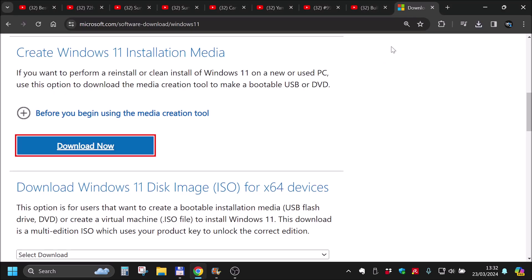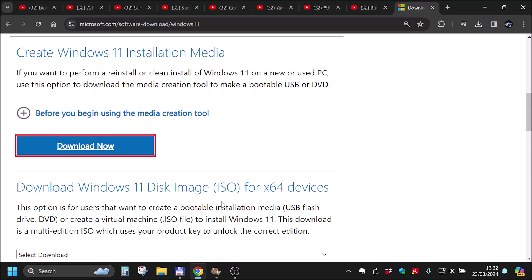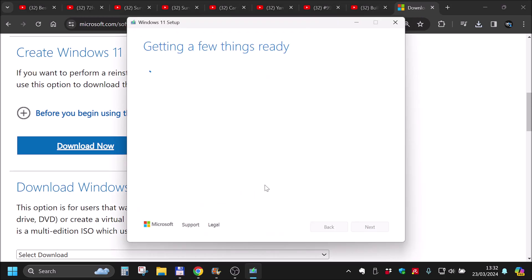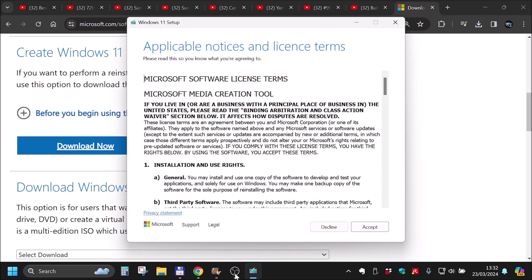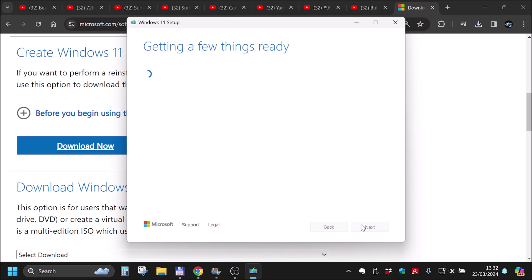And now, we simply run it, yes. And we wait for it to finish what it's doing and be back in a second. And it finished. We click accept. It's getting a few things ready. Again, we wait.